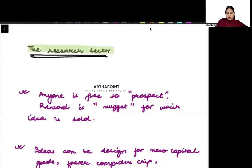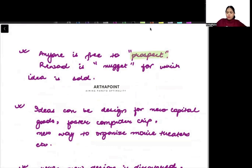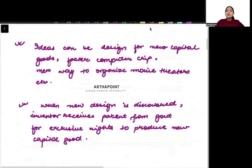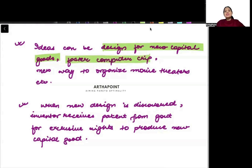The research sector is where people go ahead and develop new technology, and for that they will be getting some reward for it. They are free to prospect, and nugget means the reward they will get for the idea they will be selling. Ideas are designs for new capital goods — creating a PVR is also an idea, creating a microwave is also an idea, creating a computer chip is also an idea. So an idea is anything where you create new capital goods.